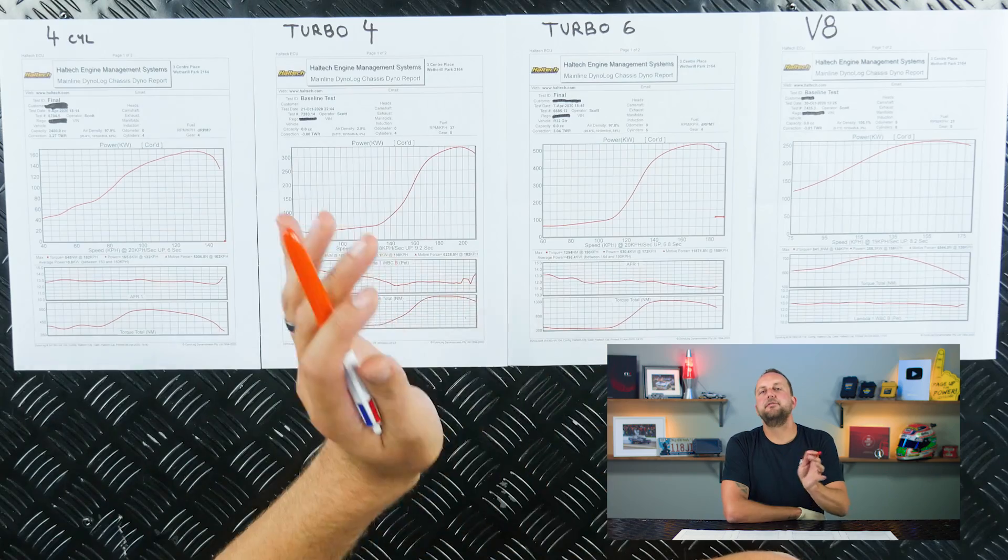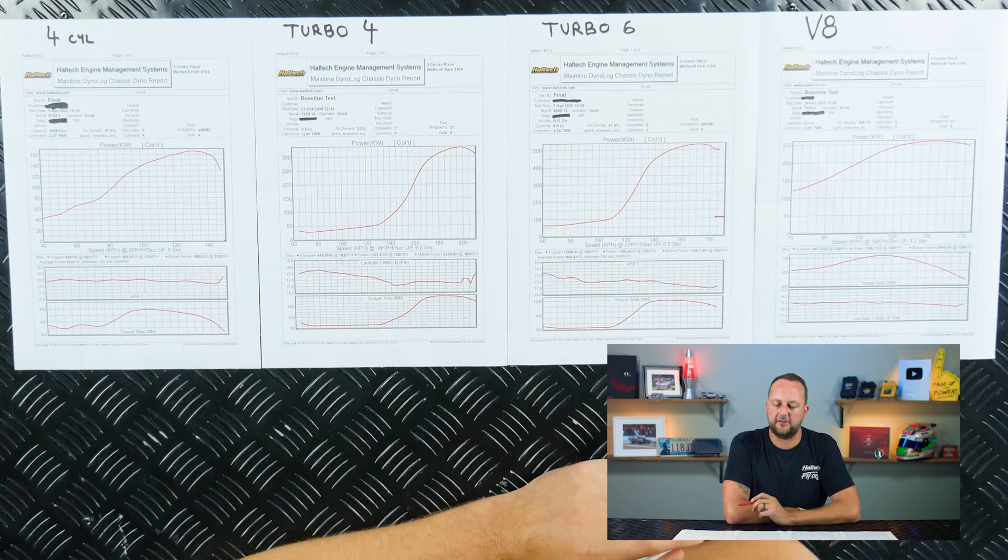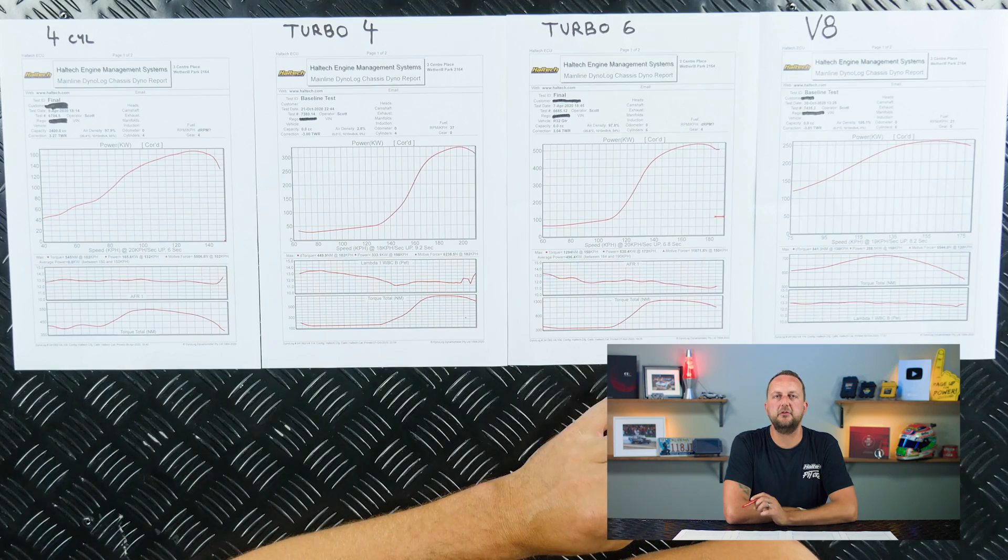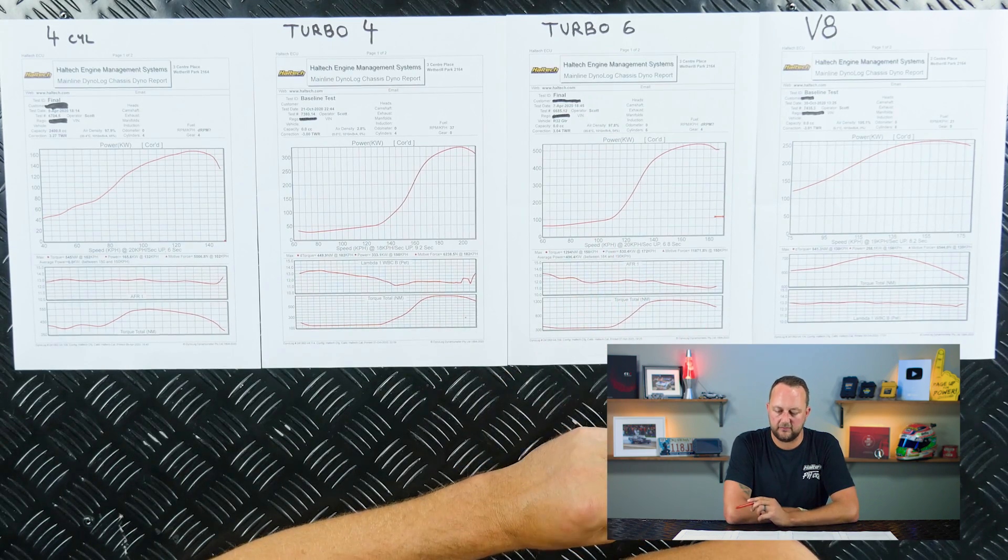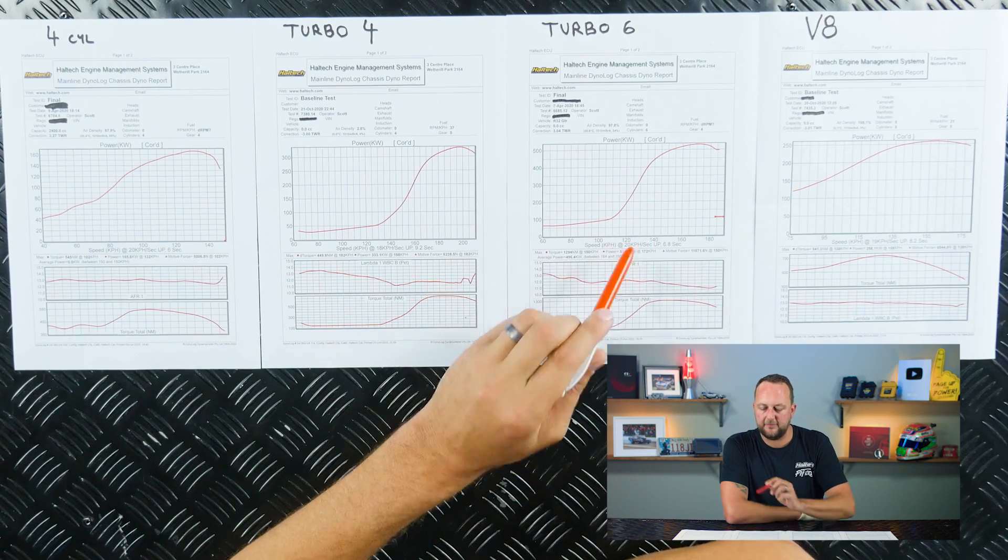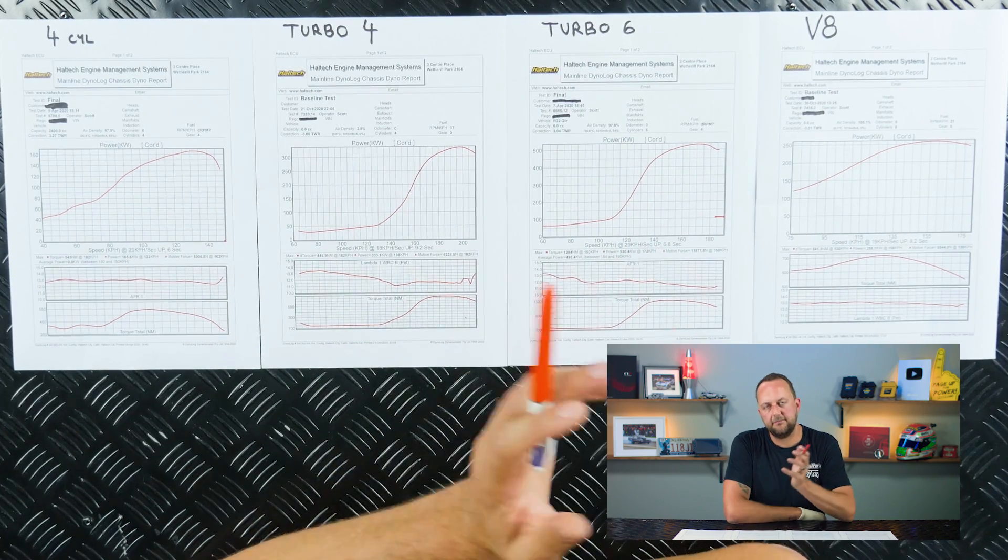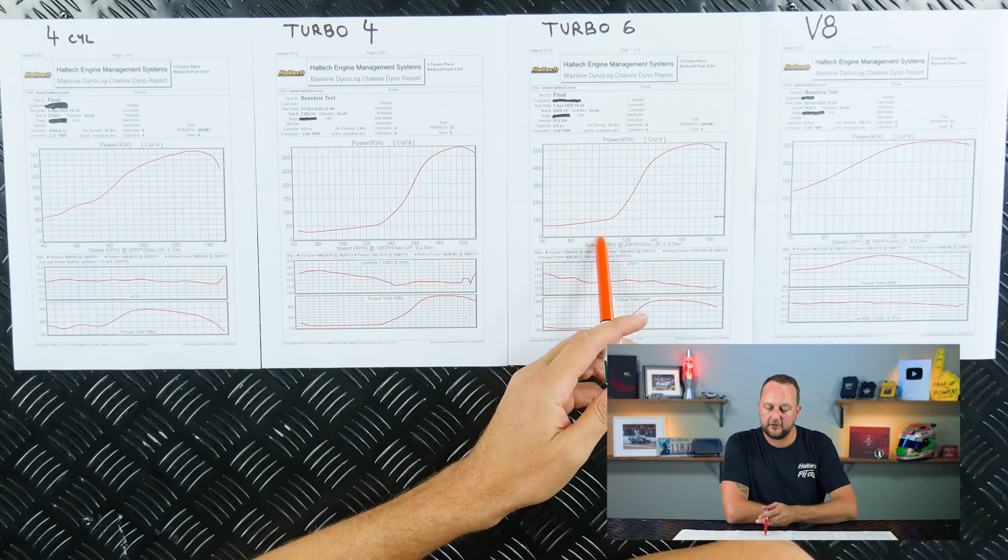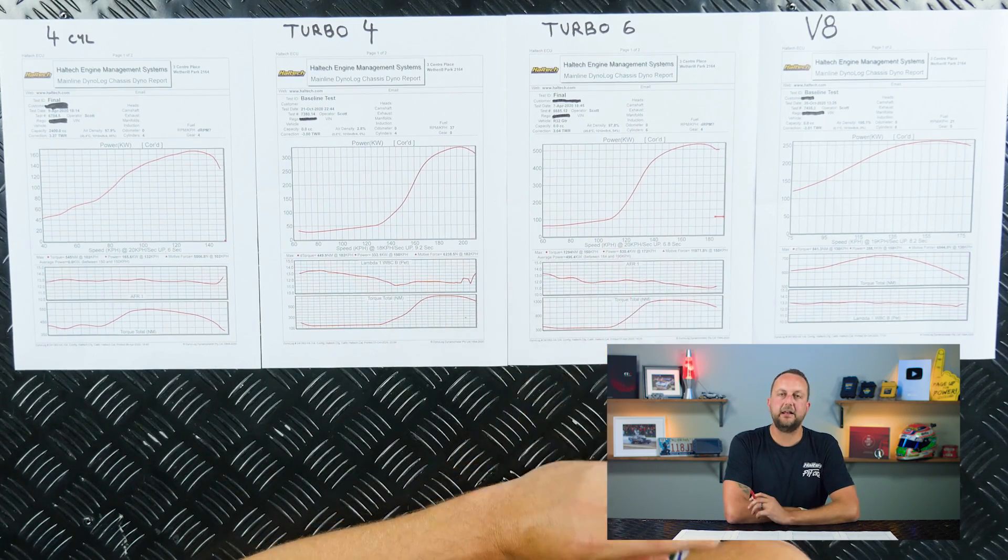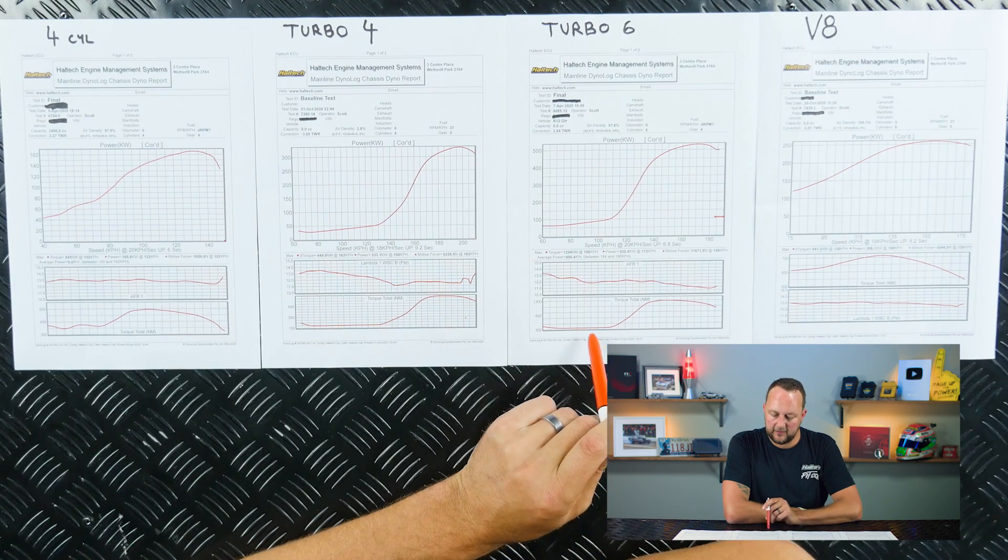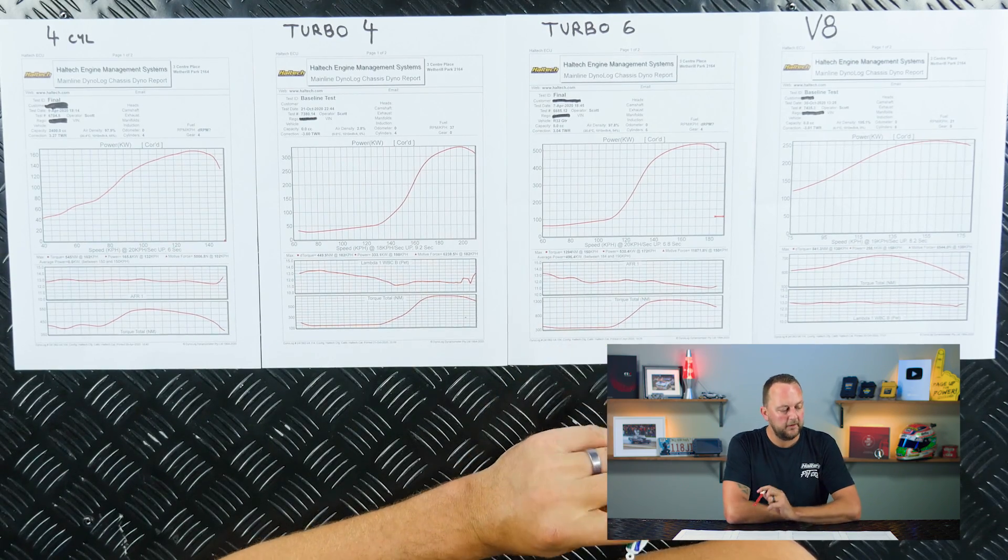When we move up in the cylinders, this next sheet is a turbo six cylinder. This was actually an R32 GTR Skyline with an RB26 engine. This one at the top makes 530 kilowatts. Again, your brag number. Down low at 100 kilometers an hour, it makes about 80 or 90 kilowatts at the wheels and it's got somewhere around 300 newton meters of torque.